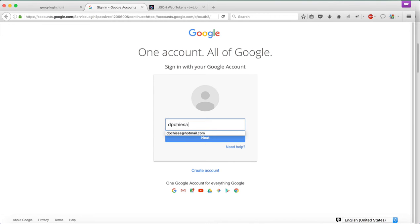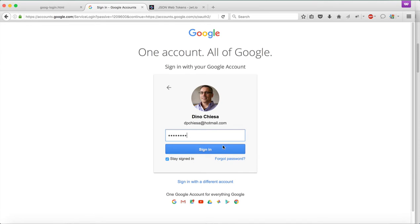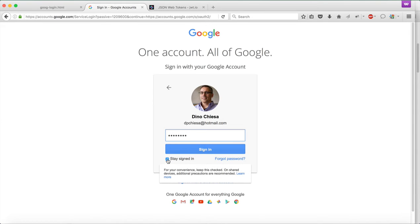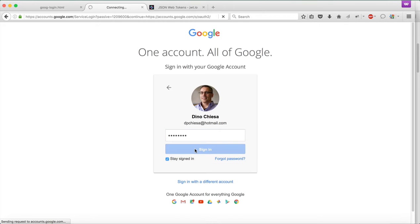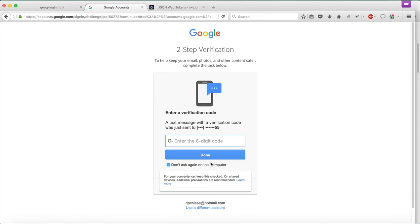A long time ago, I registered my Hotmail account with Google for a Google account. I'm going to click stay signed in, so after I sign in the first time, I will remain signed in. All right, I got the password correct this time.